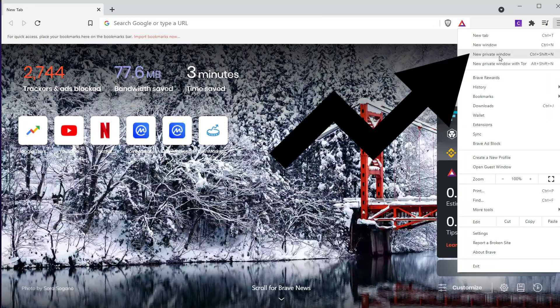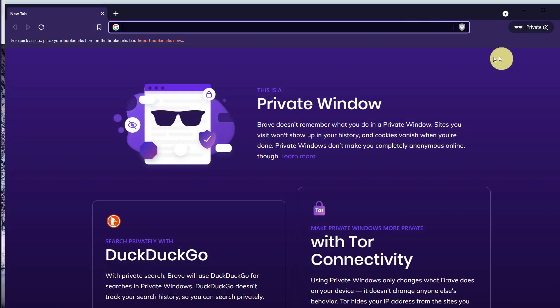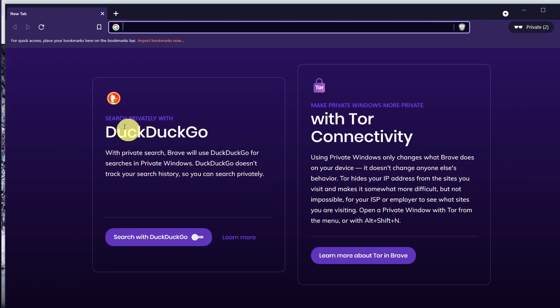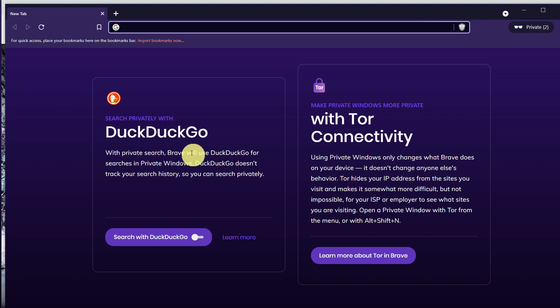The main important thing is the private window. It gives you features like DuckDuckGo, which is a private search. Brave will use DuckDuckGo for searches in private windows.